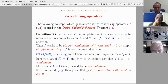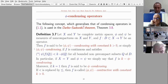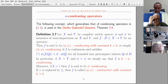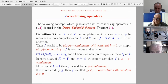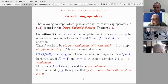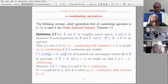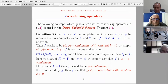For the Darbo-Sadovsky theorem, we need the concept of phi-condensing operators. Let X and Y be complete metric spaces, phi and psi be measures of non-compactness on X and Y, and f go from a subset D of X into Y. Then f is said to be phi-psi condensing with constant k > 0, or simply phi-psi condensing, if f is continuous and satisfies the corresponding inequality. In particular, if X equals Y and phi equals psi, we simply say that f is k-phi condensing.